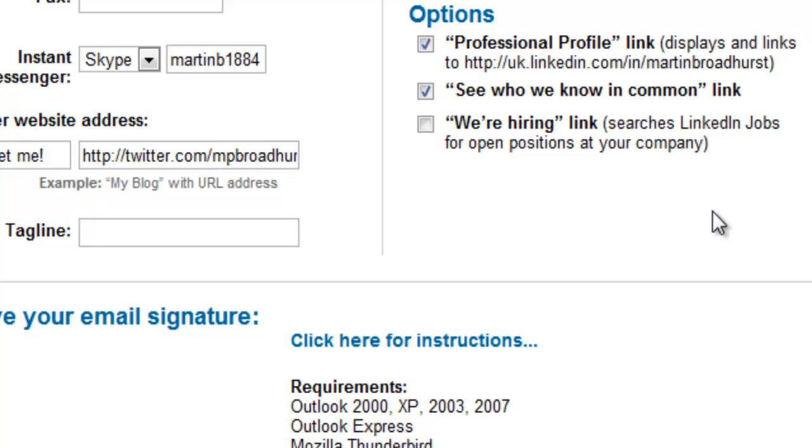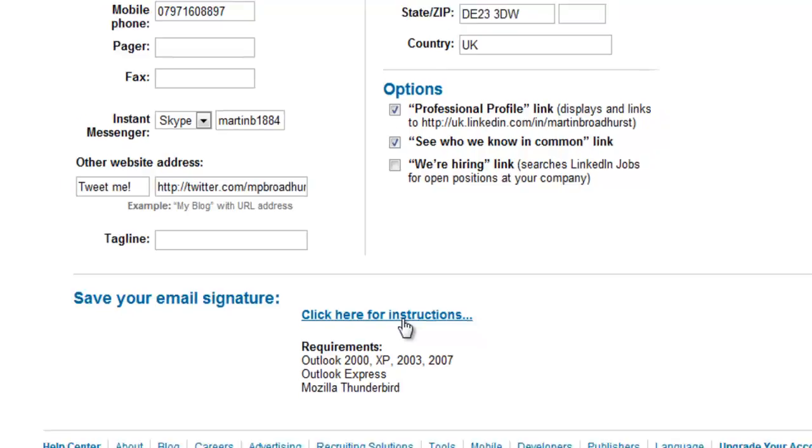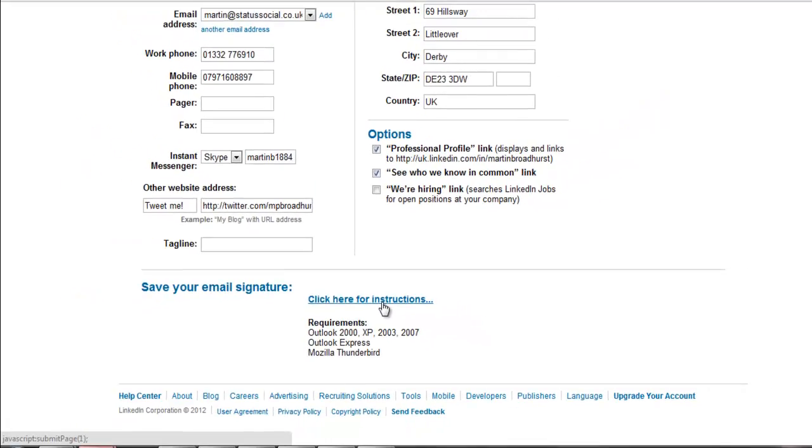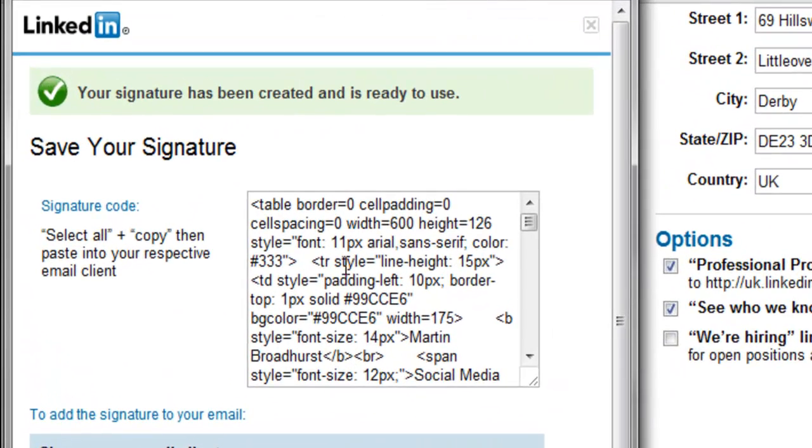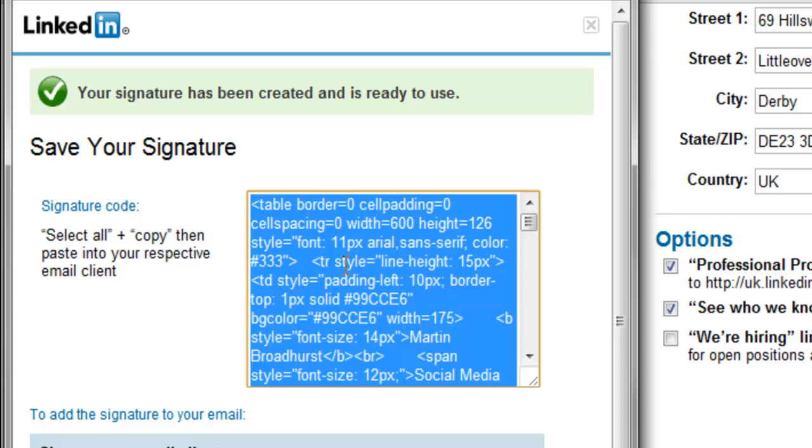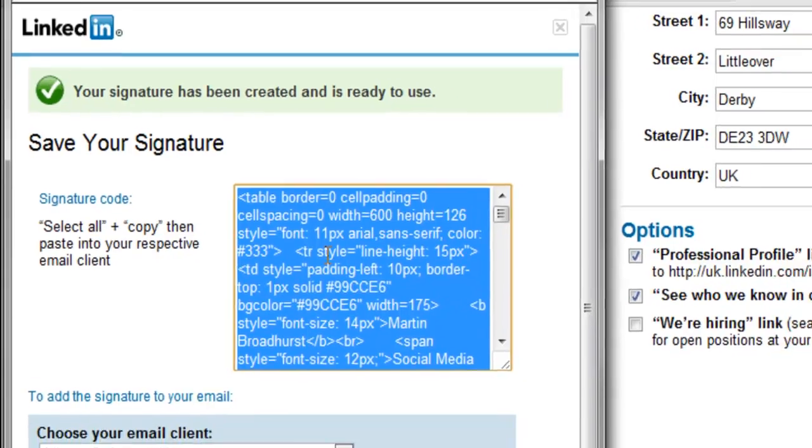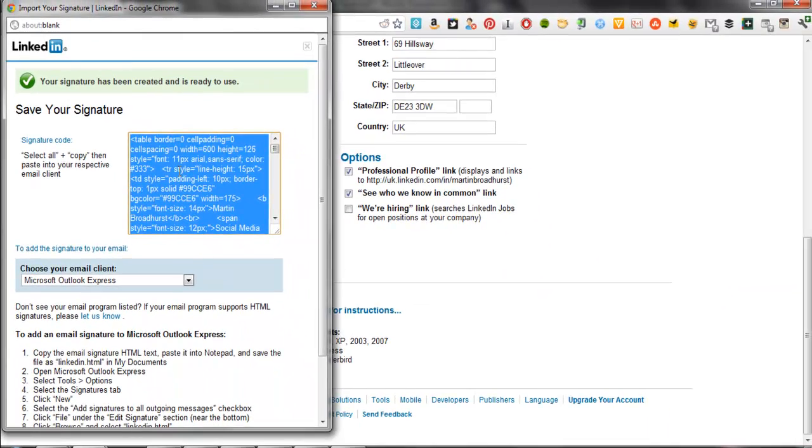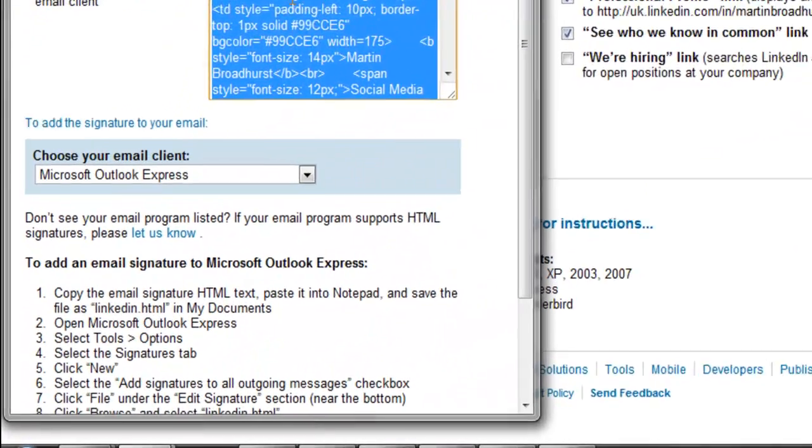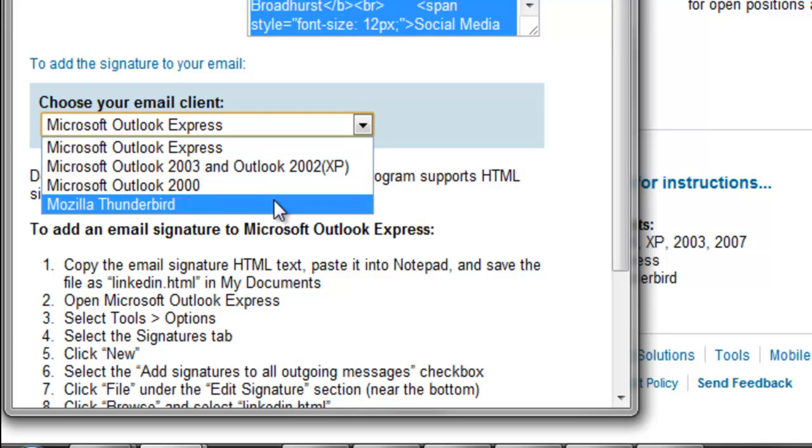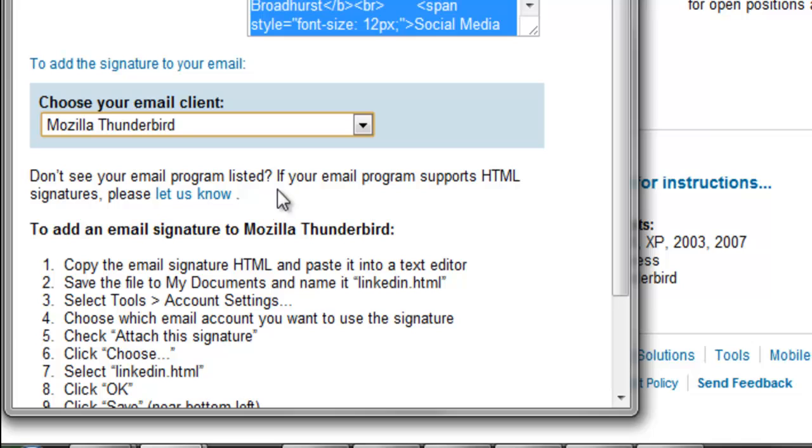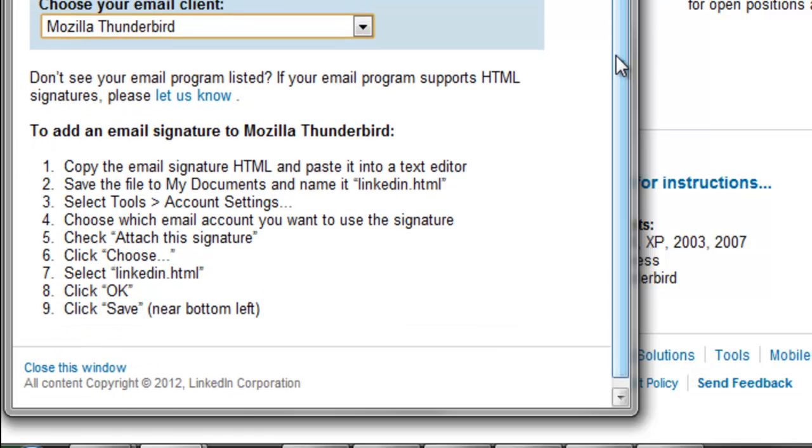Once we've chosen those options, we simply need to click here for instructions. In the text box at the top we see some HTML code. This is what we want to copy and paste into our respective email client. I use Mozilla Thunderbird, so I will choose Mozilla Thunderbird and I can follow the instructions below.